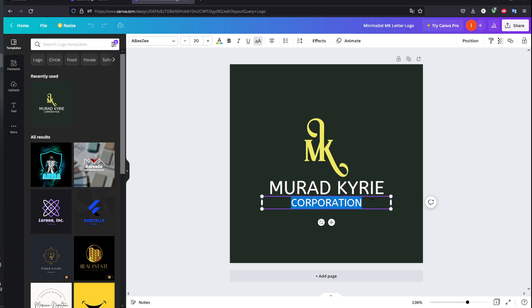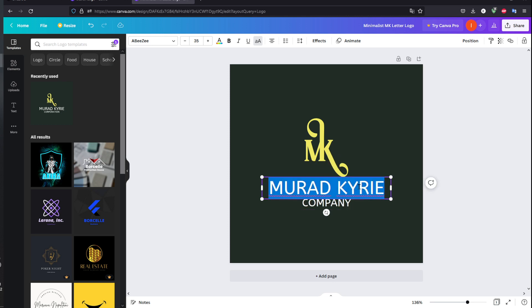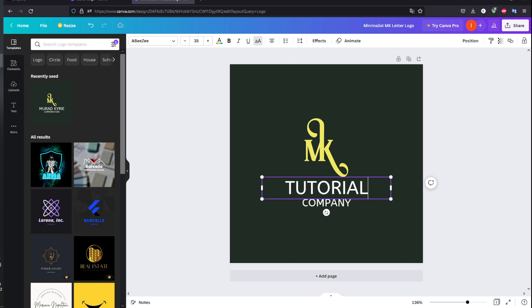Let me edit it right here by double-clicking. And 'company', for example. 'Tutorial company'.